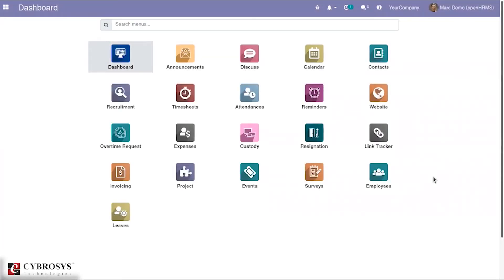Hello all. In this video we are going to discuss the OpenHRMS service request module. OpenHRMS is an open source HR management software that envisions building a happier workspace, and it works well with small as well as large enterprises. OpenHRMS modules are self-sufficient in managing and solving every major hurdle you may face in your HR management path.